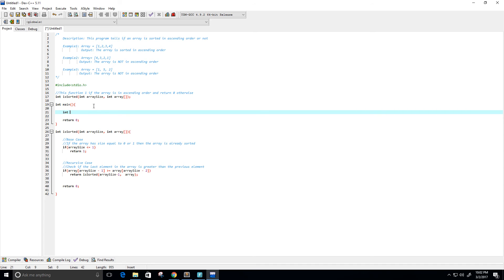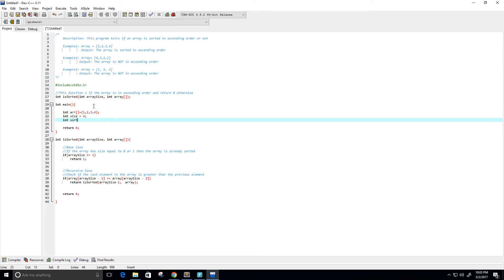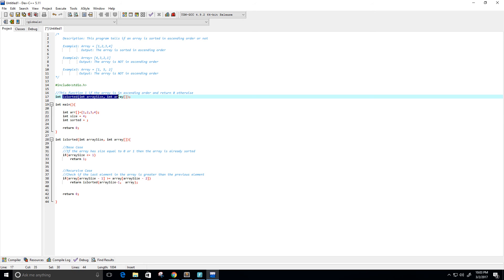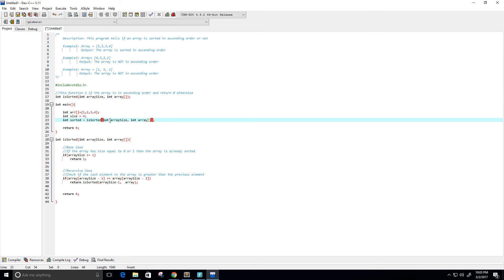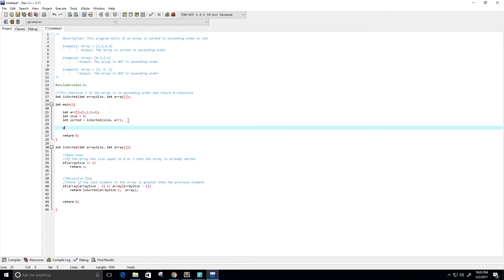So let's give it a try. First we're going to create our array in our main function and call it R. We're going to use the same example: 1, 2, 3, 4. Then let's give the size — this is an array of size 4. I'll create a variable called sorted and set it equal to our function is_sorted. For our array it's just R, and for our array size it's just size. Then let's do a print statement — value equals percent d with a new line — and put in the sorted variable.